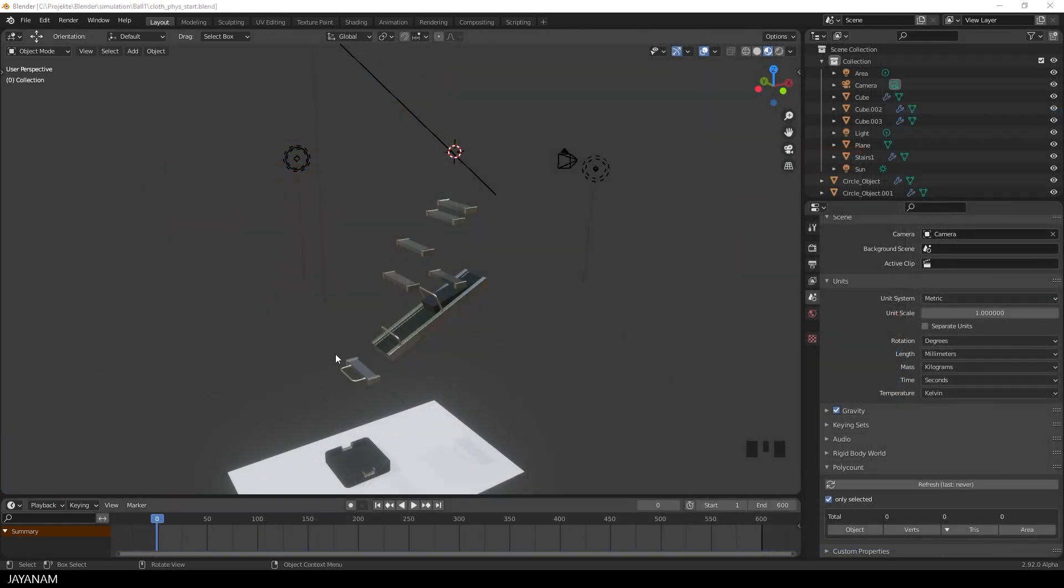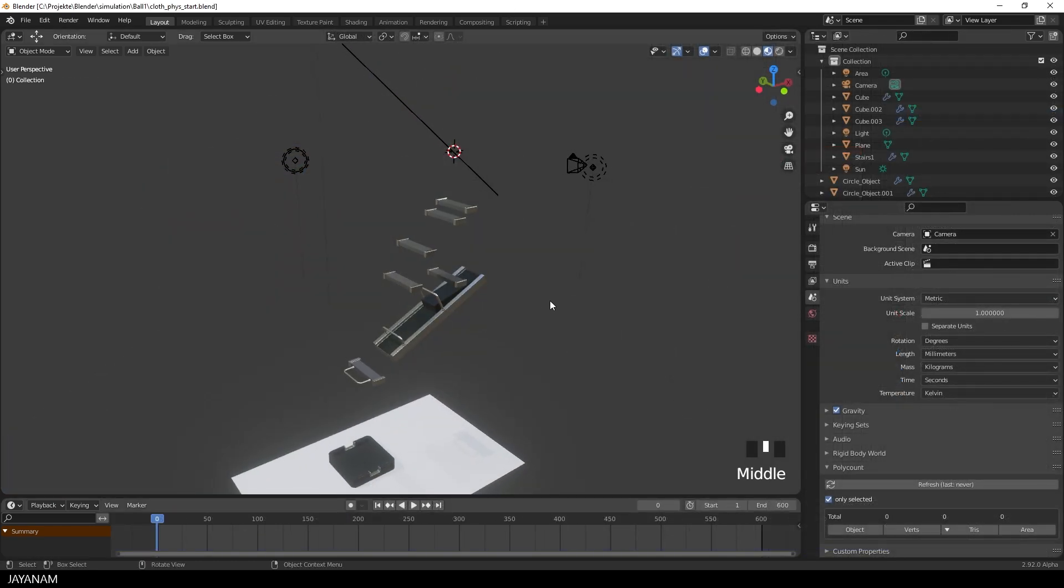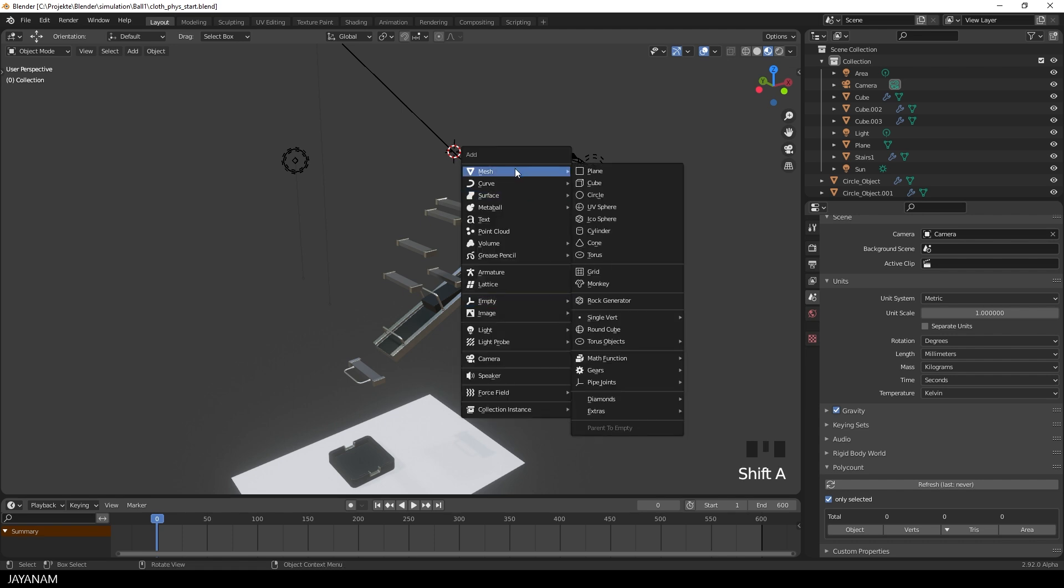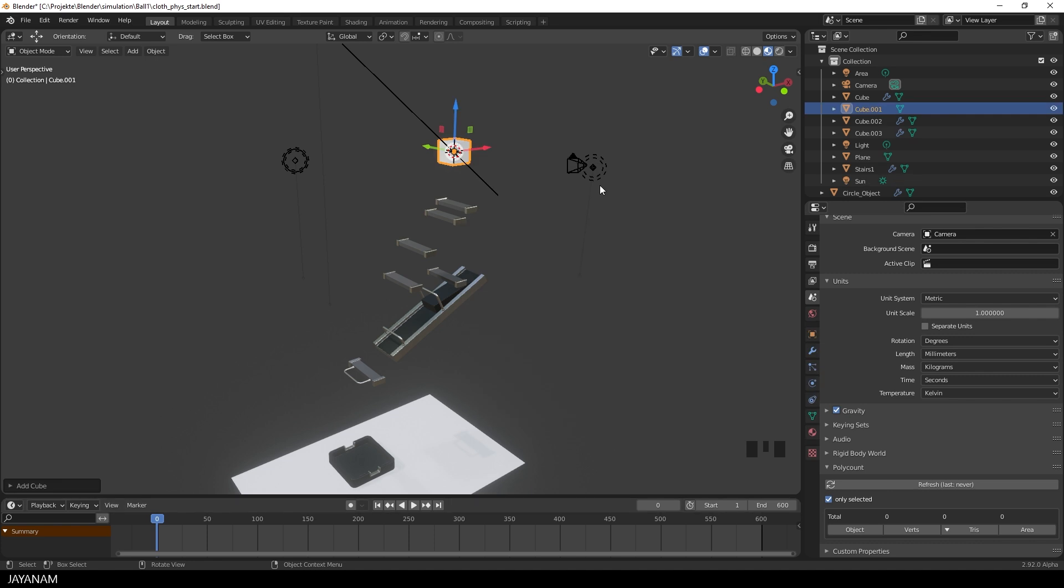Okay, but now let's come to the physics of the ball and I would say let's create it again from scratch. So press shift and A to add a new object, a new mesh, and now you would expect that I add a UV sphere. But actually I add a cube. Not because I love the cube so much,